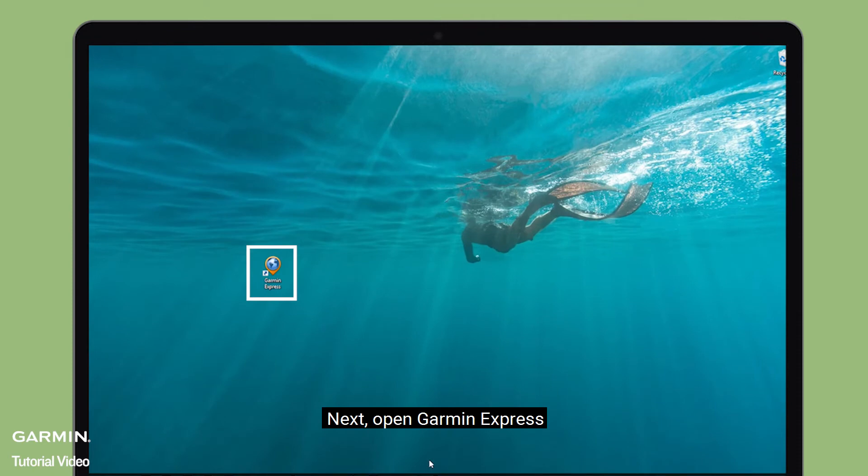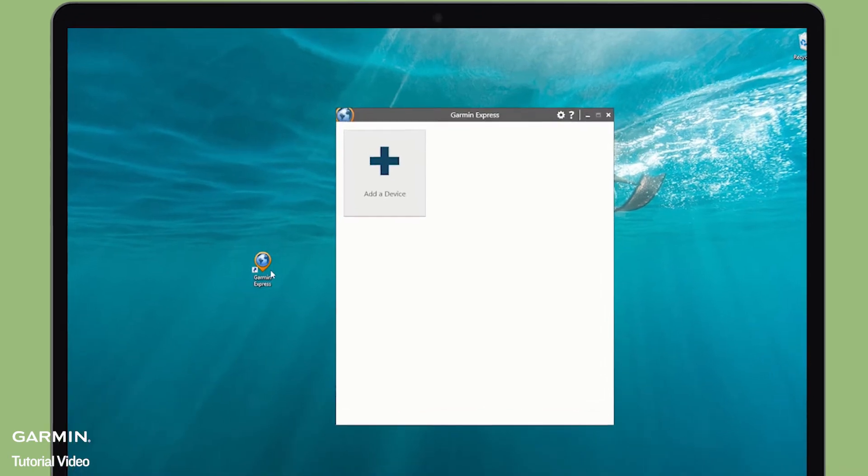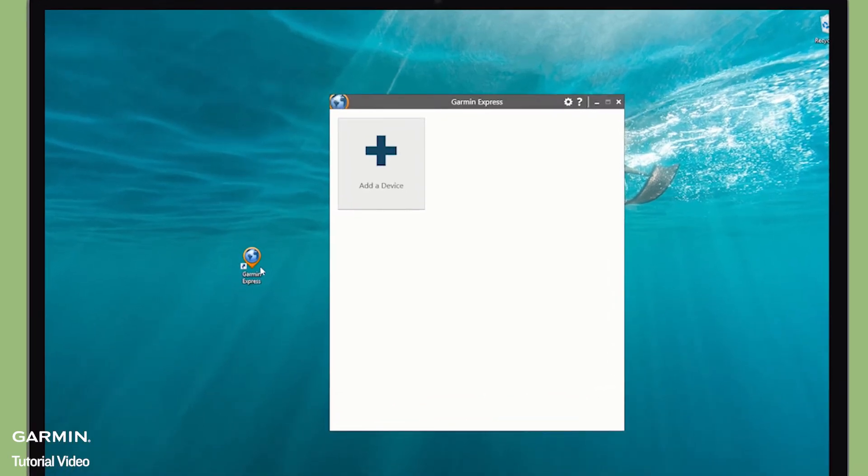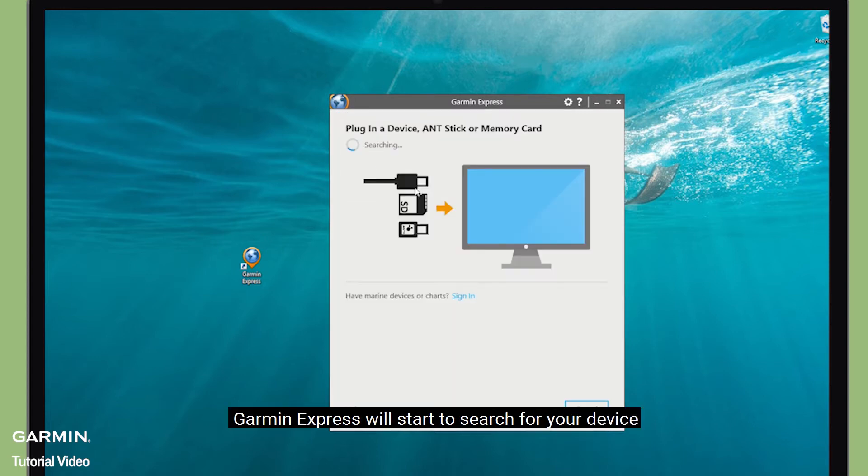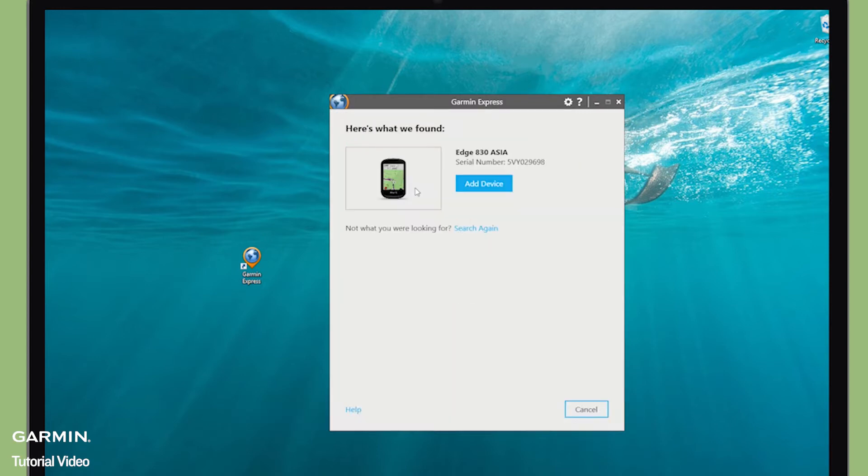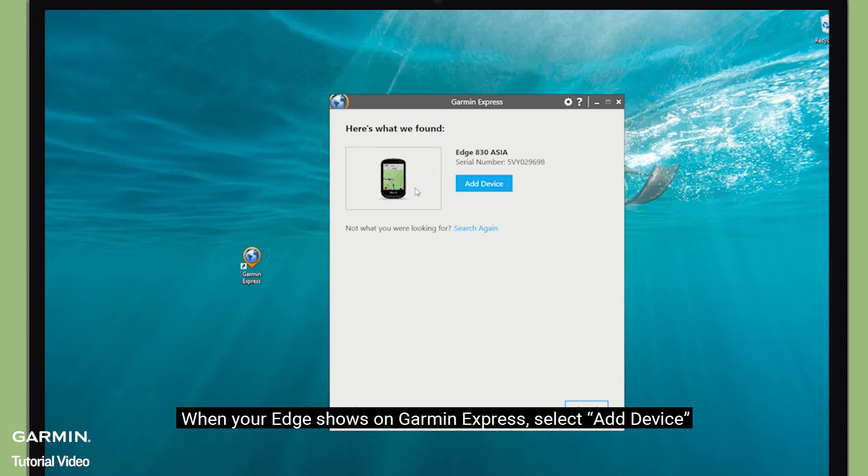Next, open Garmin Express. Select Add a device. Garmin Express will start to search for your device. When your Edge shows on Garmin Express, select Add device.